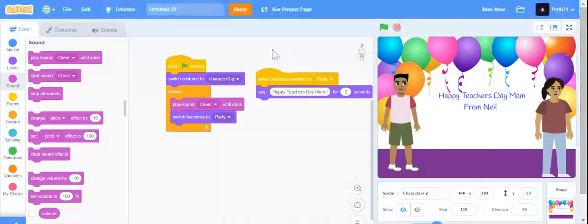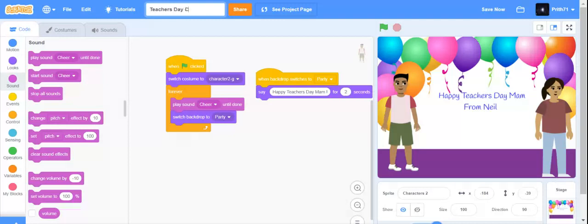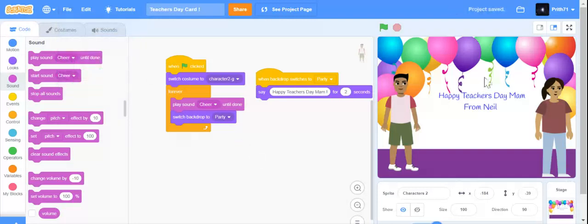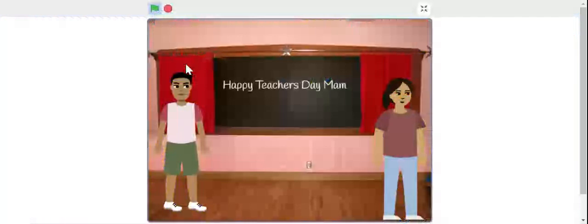I am going to go up and change the name. I am going to see it and play the project.